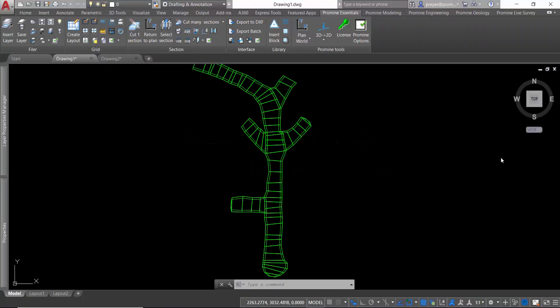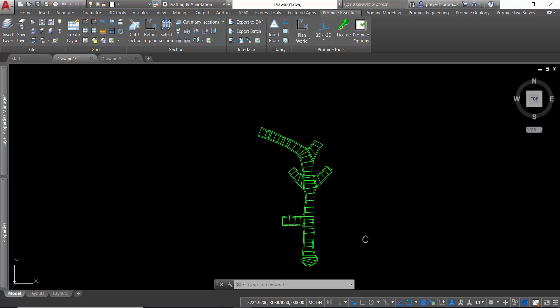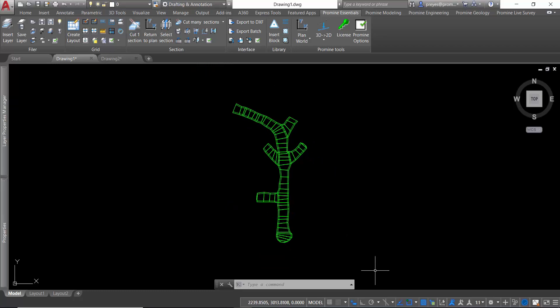Hello and welcome to another episode of ProMyTips of the week. This week I will show you how to convert a mesh to a 3D solid. I have two options.